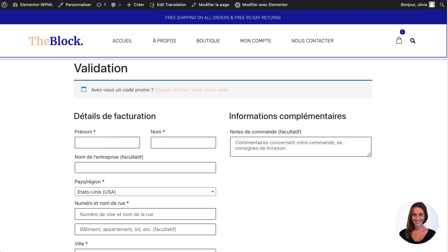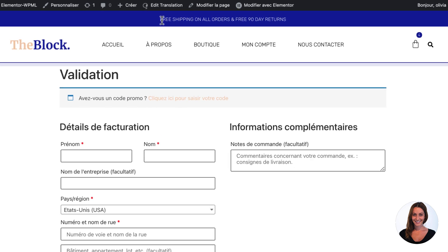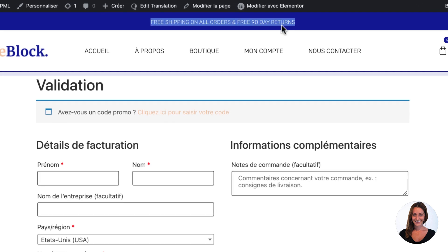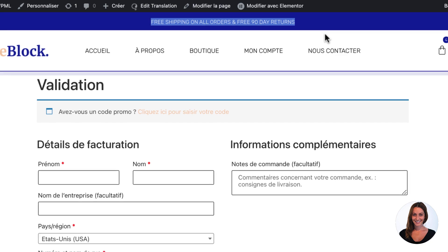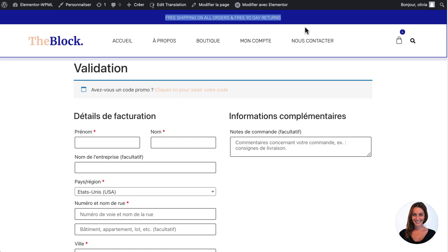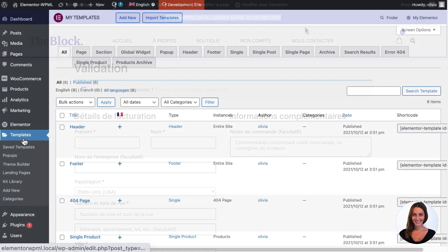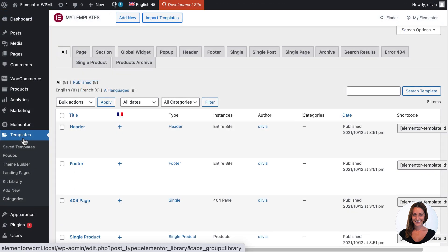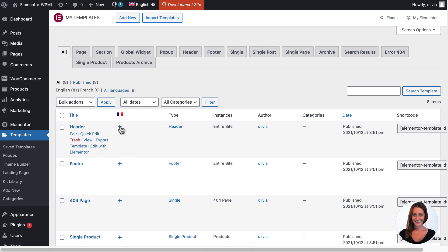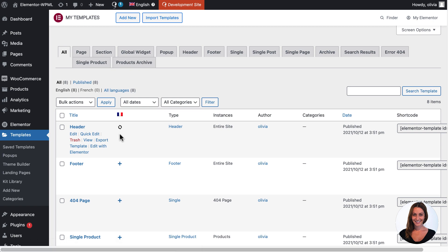But what about texts that haven't been translated, like the notice in this header? Elementor templates like headers and footers are easily translated. Head to the list of Elementor templates and simply click the plus icon to automatically translate any template you need.